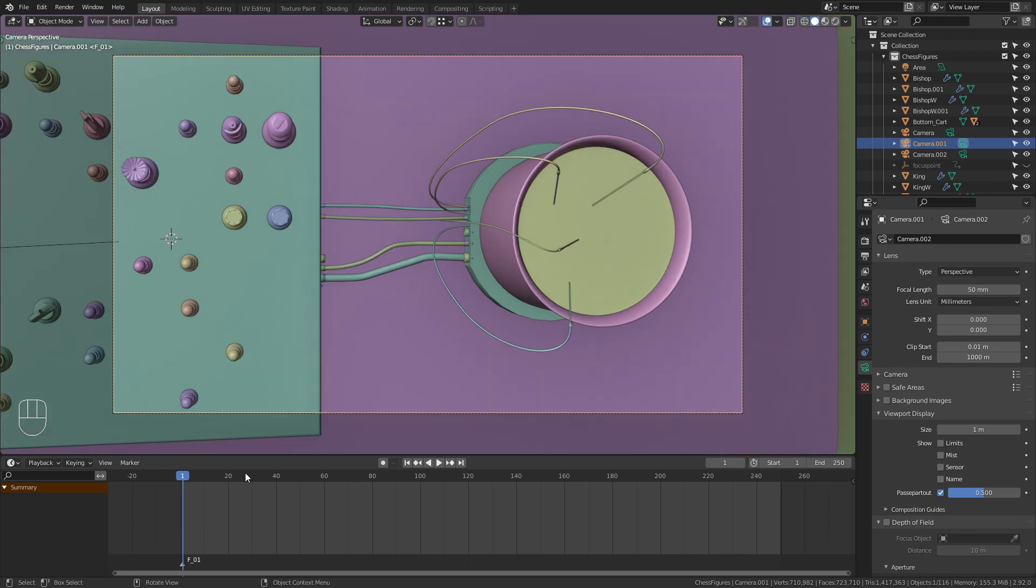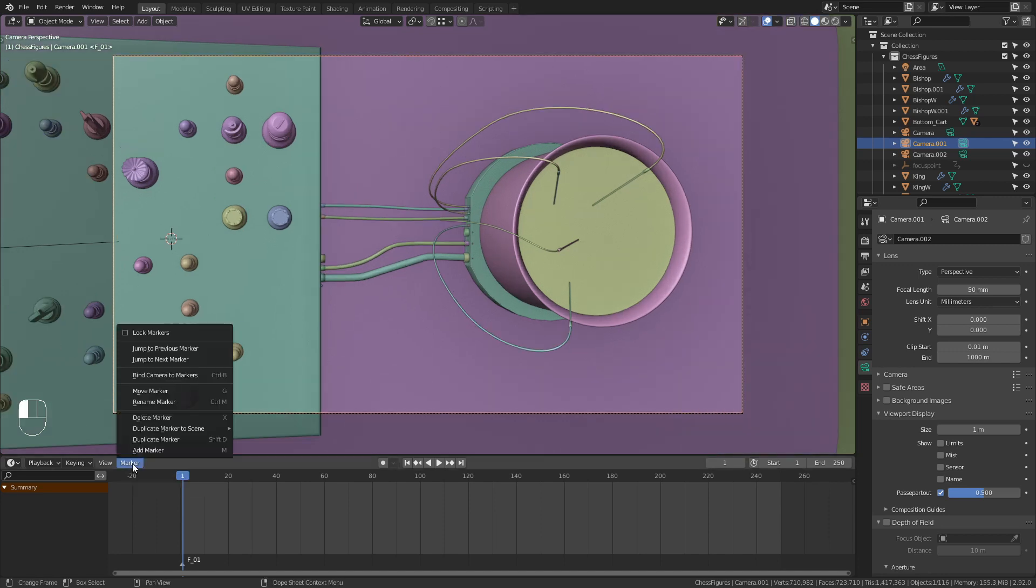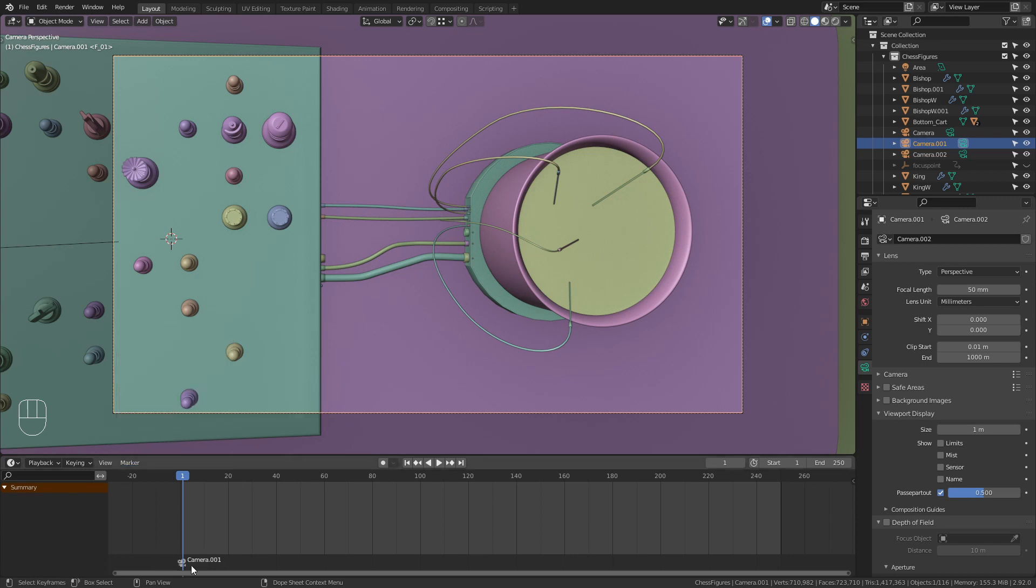Once you have it selected, go down here and choose Marker, Bind Camera to Markers. You can see we now have this sign down here: Camera 0.01.